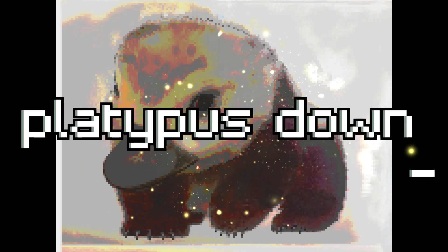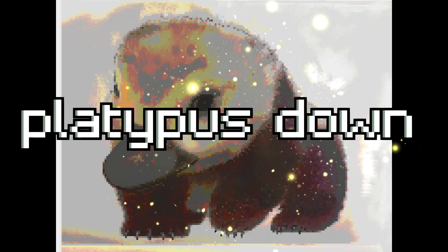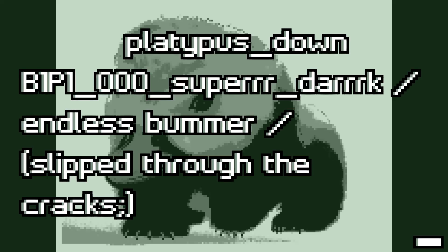Platypus Town, Book 1, Part 1, Triple Zero, Super Dark, Endless Bummer slash Slipped through the cracks.